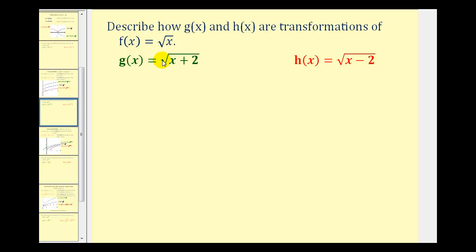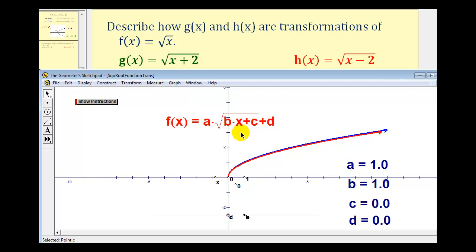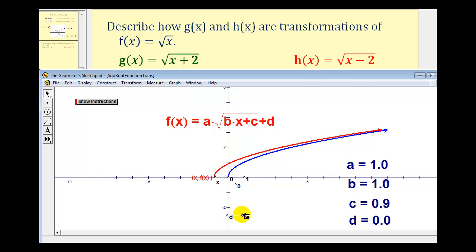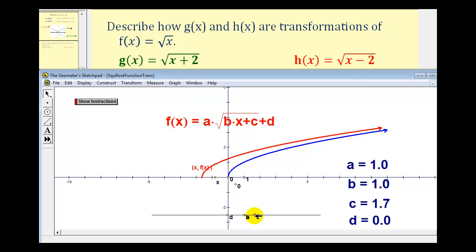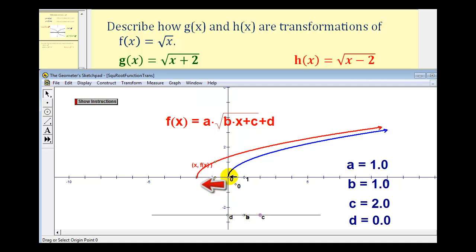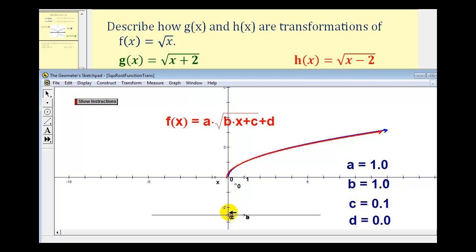Next we'll consider g of x equals the square root of the quantity x plus two — notice how the plus two is underneath the square root now — and h of x equals the square root of the quantity x minus two, again with the minus two underneath the square root. To see how this affects the parent function, notice how we'll be changing the value of c while b is equal to one. As we change c to positive two, the function is shifted left. So when c is equal to positive two, we have a horizontal shift left two units. And for h of x, we'll change c to negative two. Notice how now the parent function has been shifted to the right.